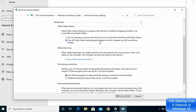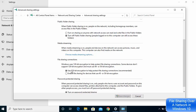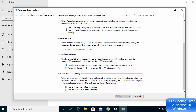Under All Networks, you can see additional options. The first option is Public Folder Sharing. Under File Sharing Connections, I have checked the option to use 128-bit encryption to help protect the sharing connection, which is also recommended. If you want to password protect your file sharing, leave that option checked; otherwise you can turn off password protected sharing.